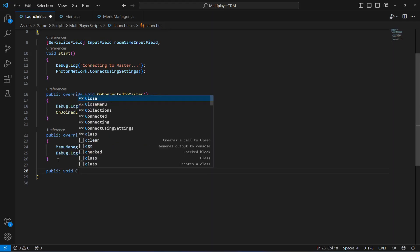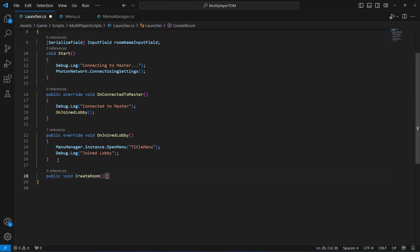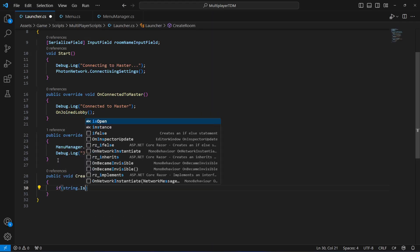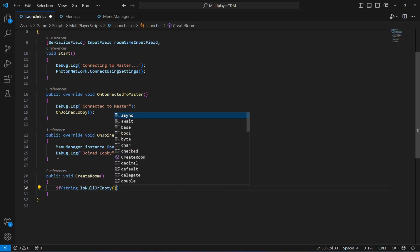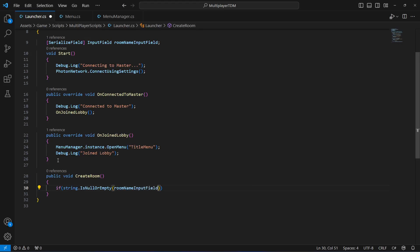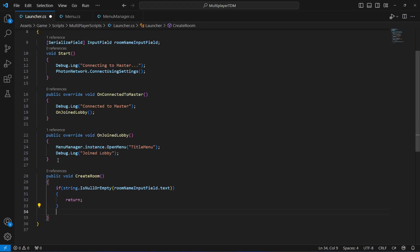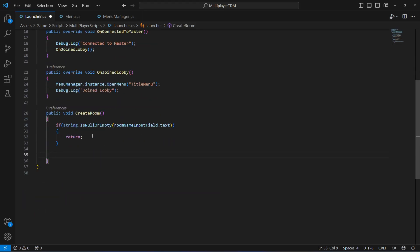We'll create a public void method called CreateRoom. In here we'll say if string.IsNullOrEmpty — meaning if the room input field is null or empty — then we just return, because if there's no name entered we don't want to create a room. But if a name is entered, we'll proceed to create the room.